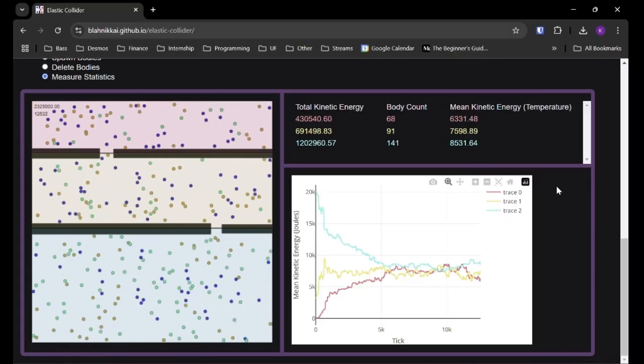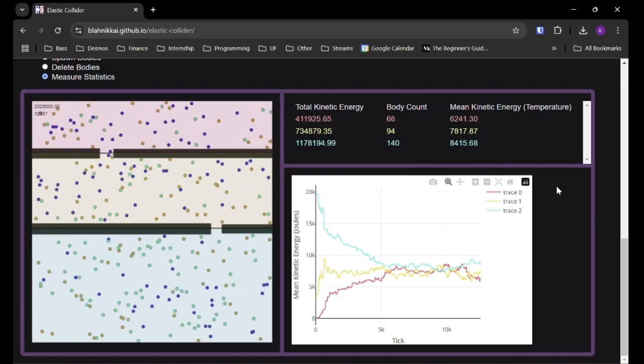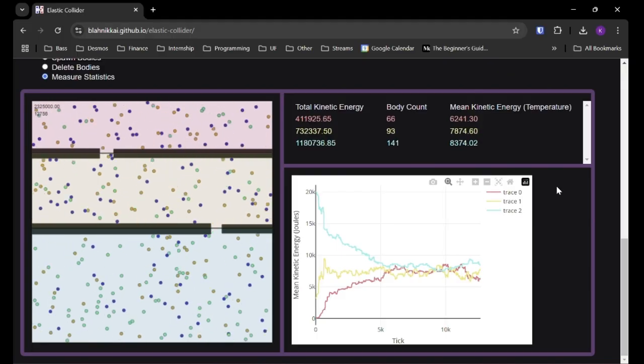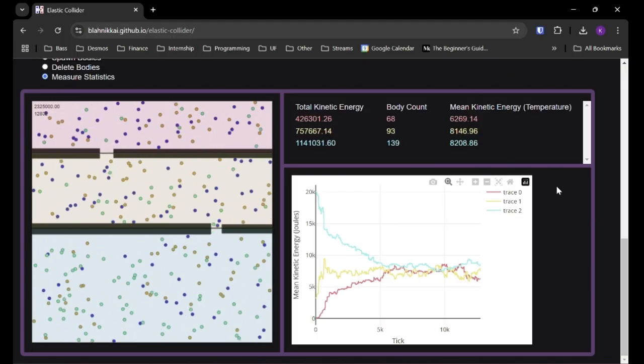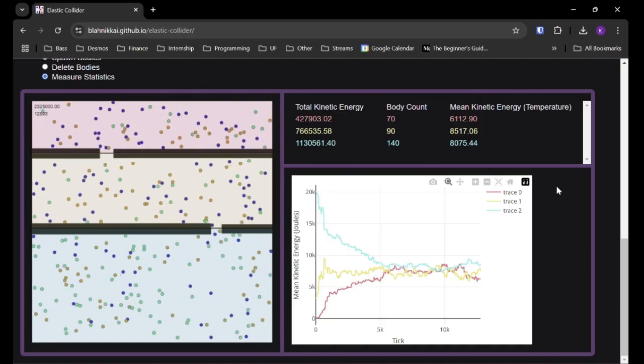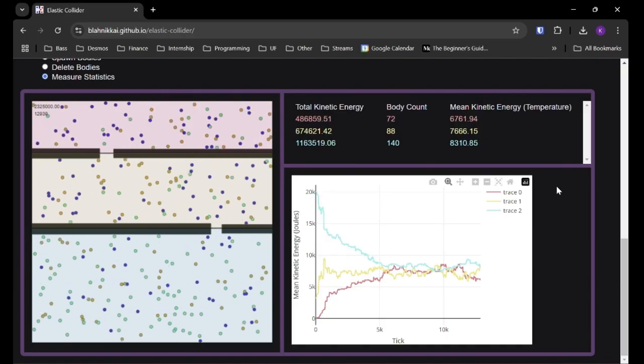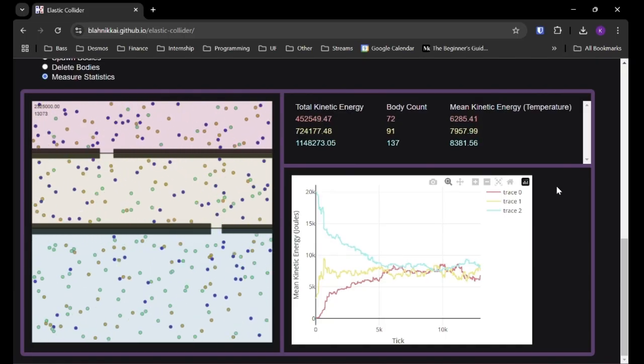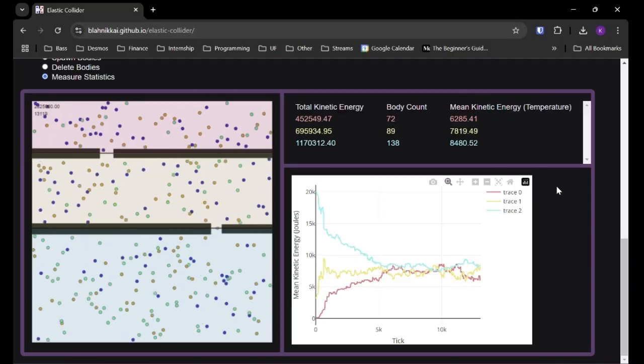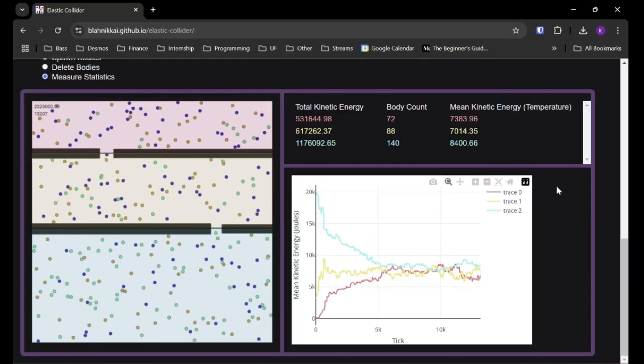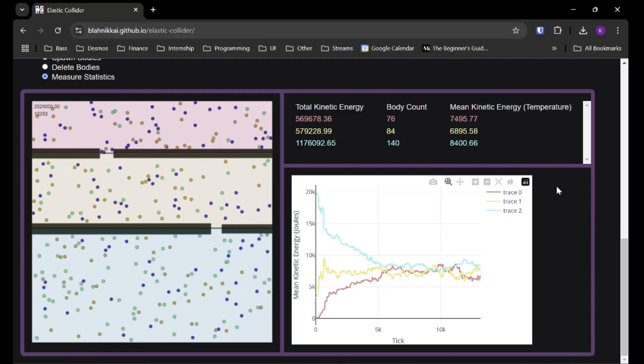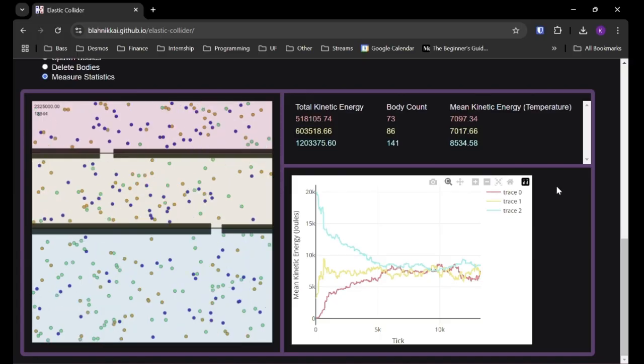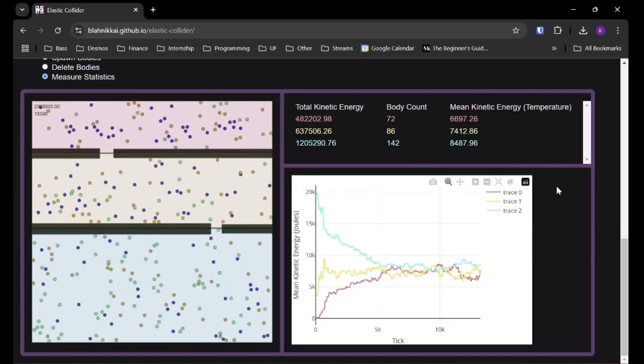But I'm just simulating the translational degrees of freedom, which is just the movement of these circular bodies. But other than that, that's pretty much everything I have to show off in this project.